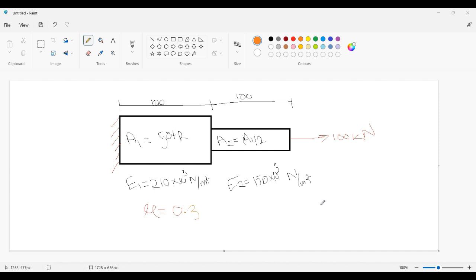This is the general consideration of a cantilever beam which has two cross-sections, A1 and A2, subjected to a point load of 100 kN. If you are from Pillai College of Engineering, you have to choose A1 accordingly.